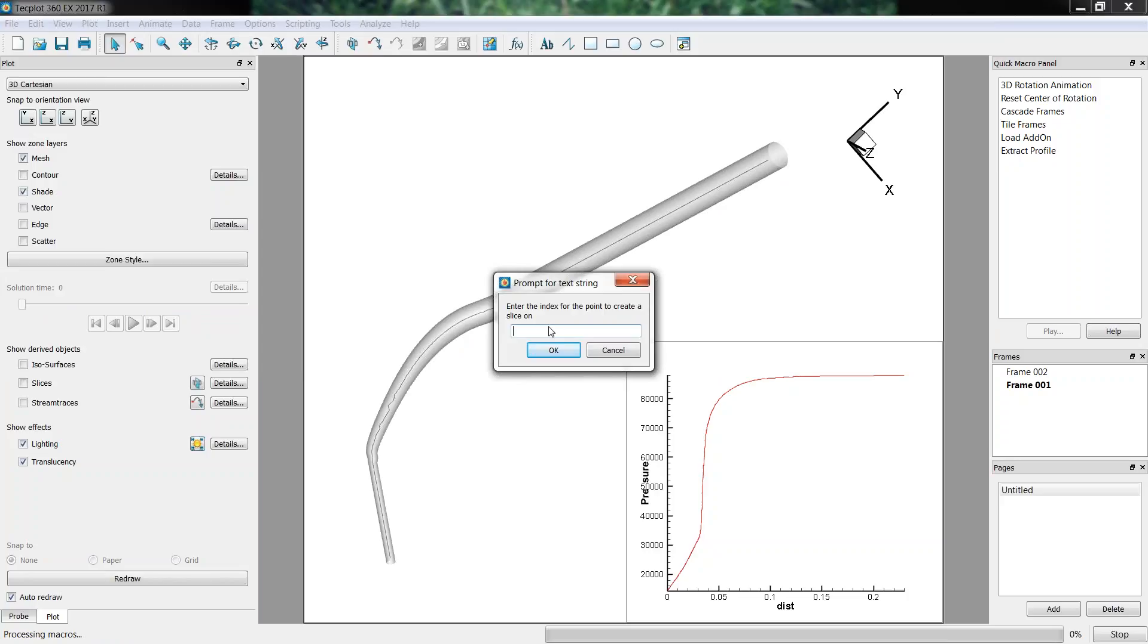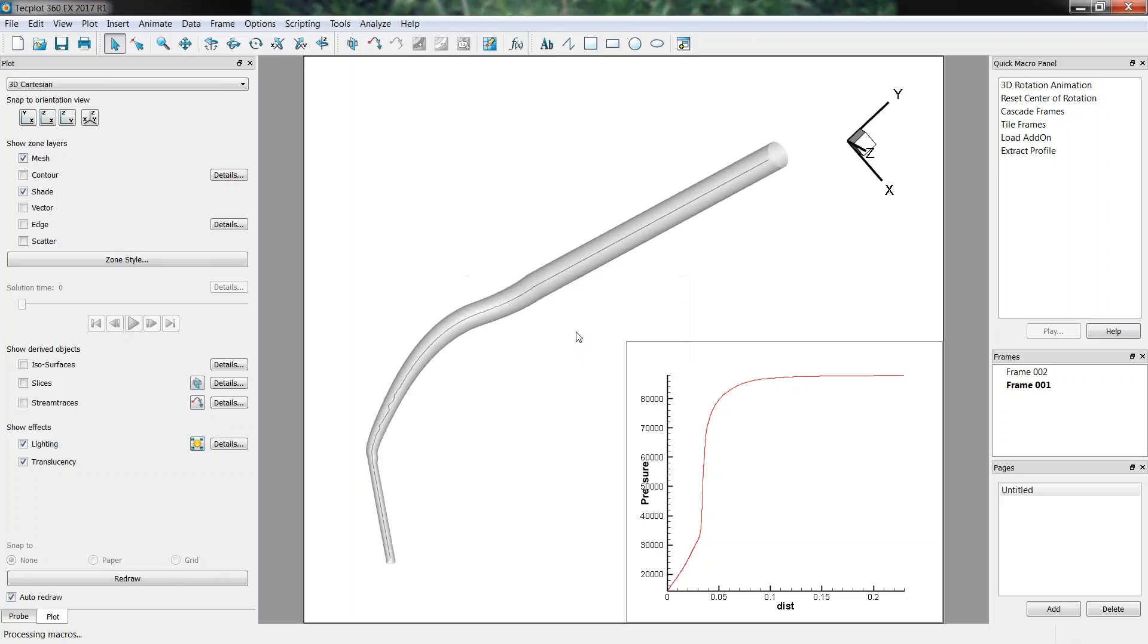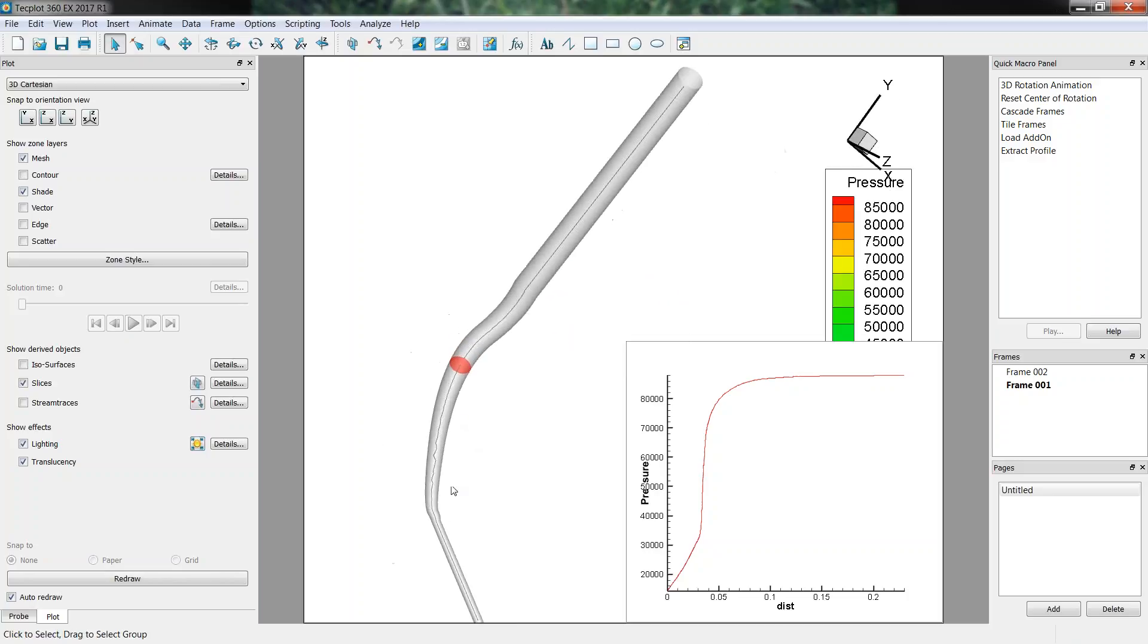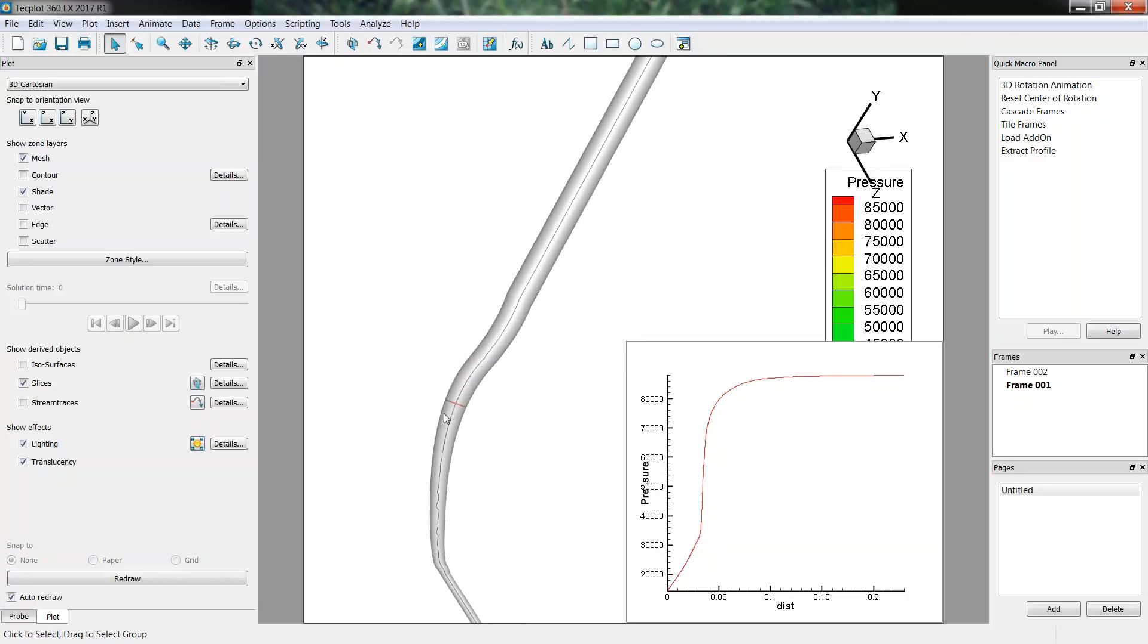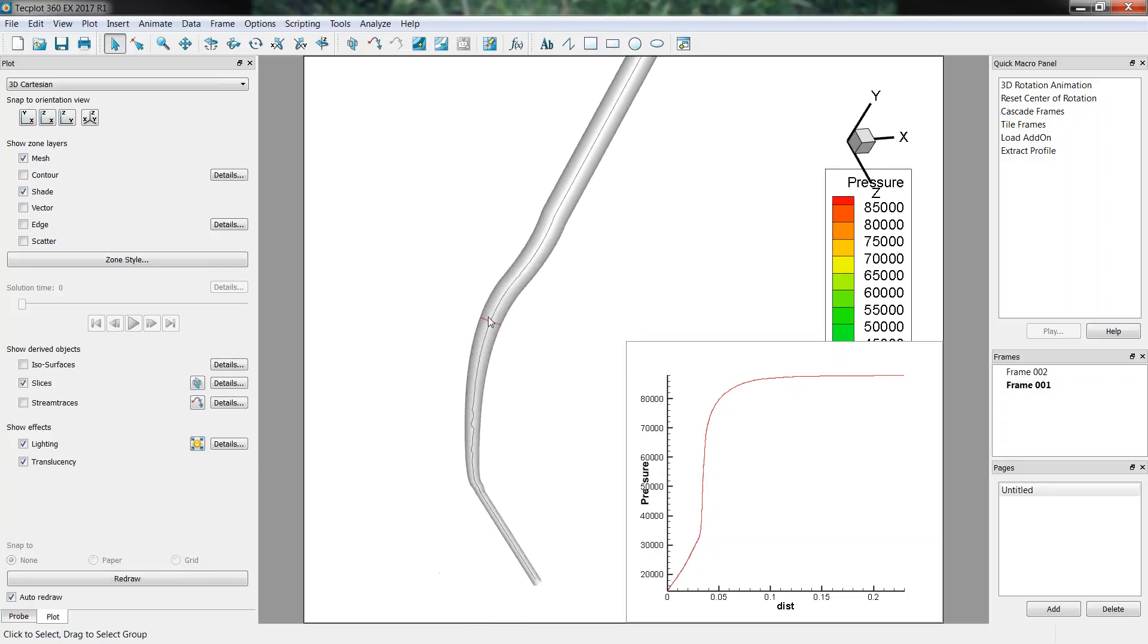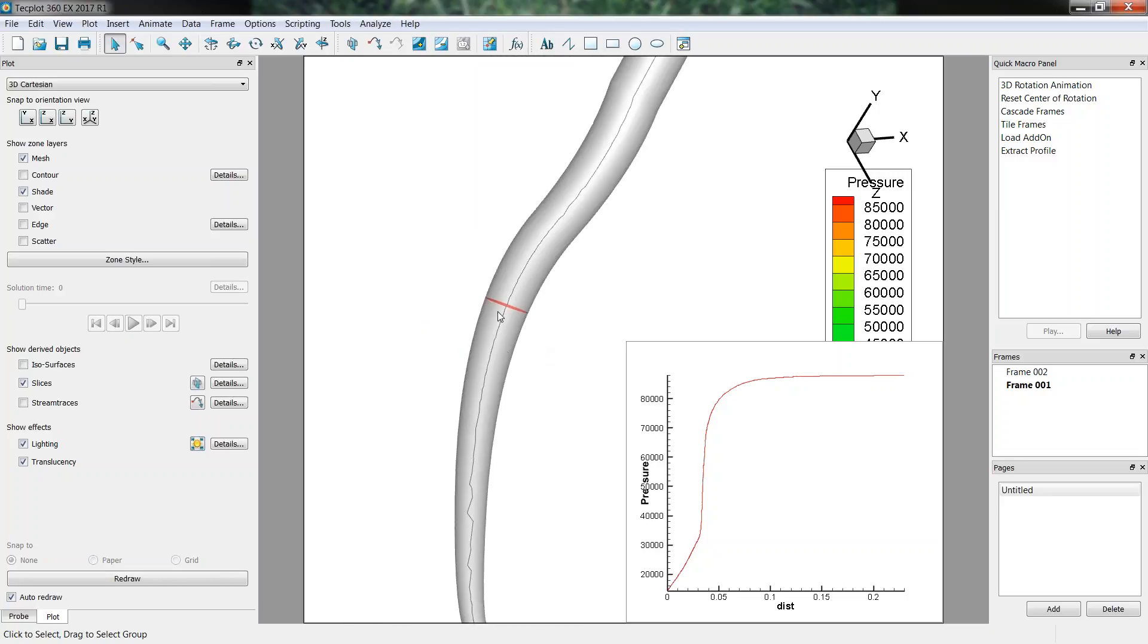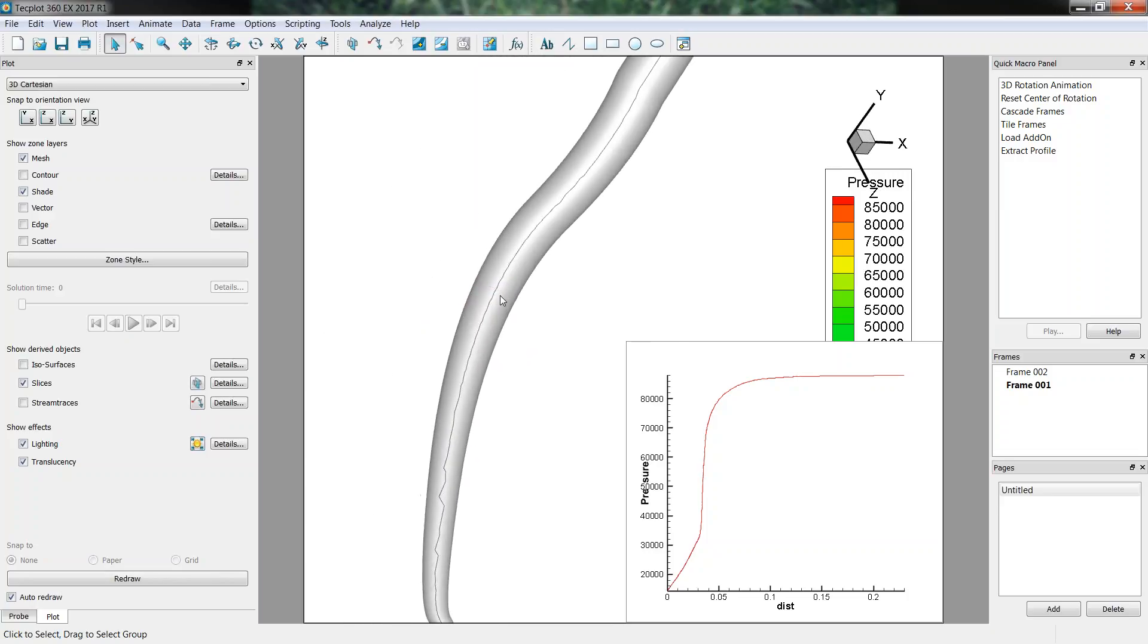Slices and center line. You need to enter the index then. So here we have 1950 points, so we can just take the middle, somewhere in the middle, clicking OK. And you have the possibility to extract that slice as a zone. Here I will not do that for example. And here I just have a little slice that has been created and as you can see it's been created perpendicularly to the center line.